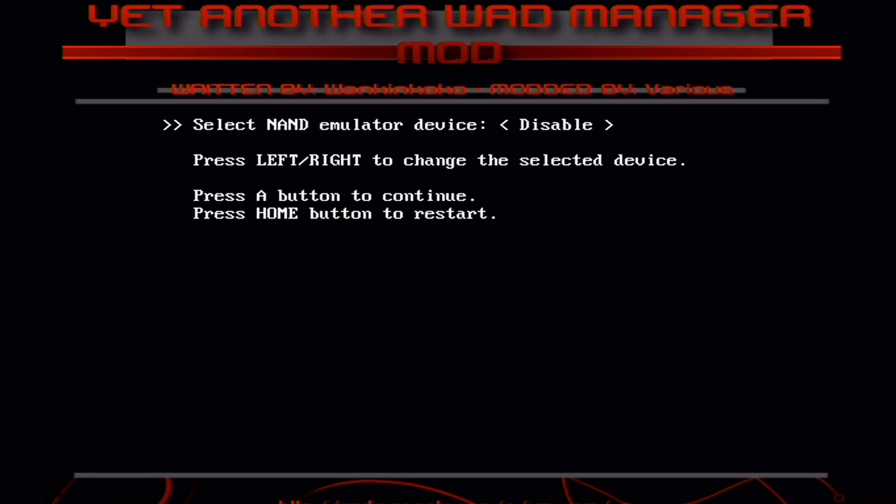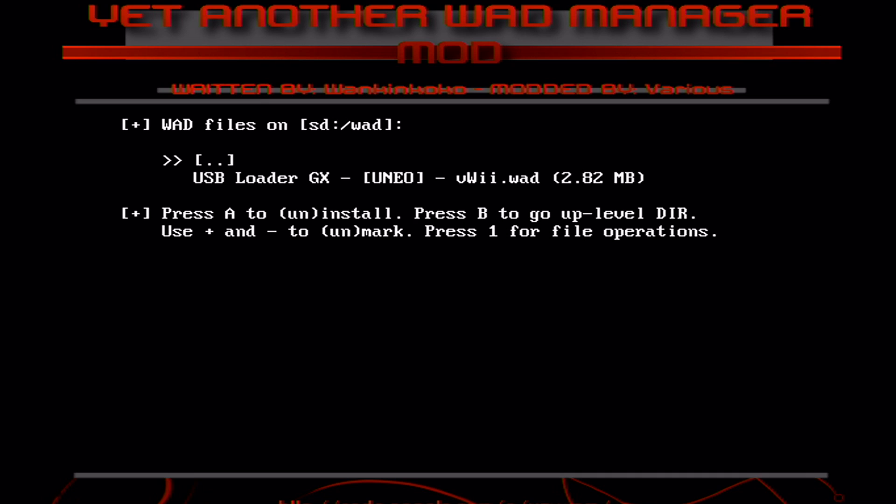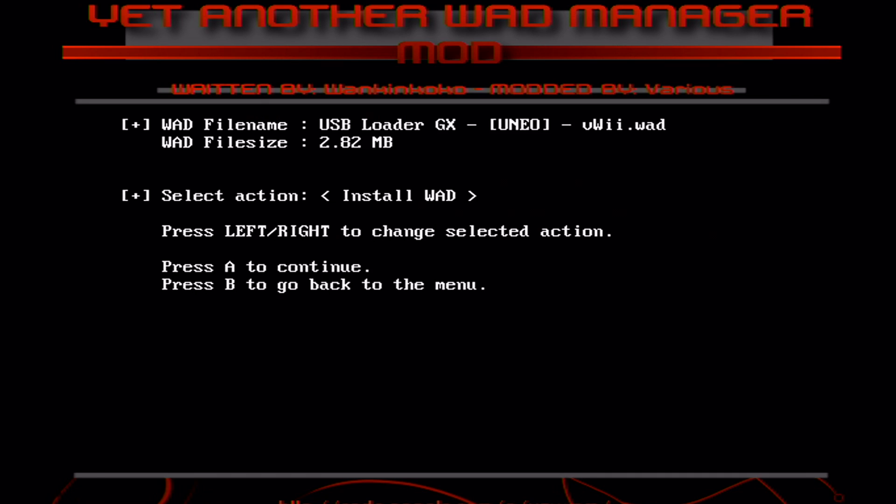Click A again on disable. Click A on Wii SD slot. And then you should see that USB Loader GX WAD. So click A on it.